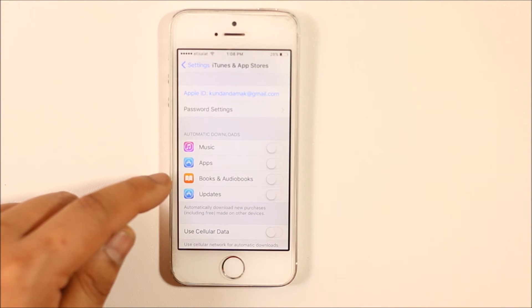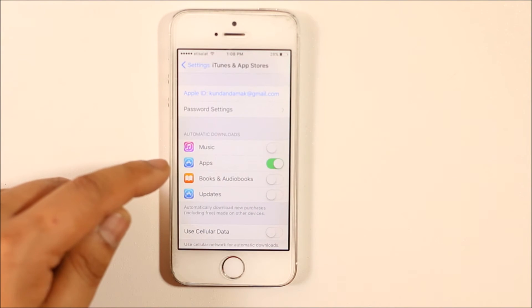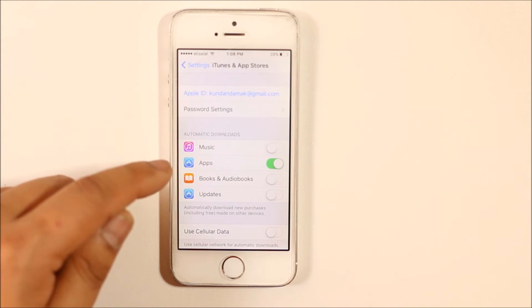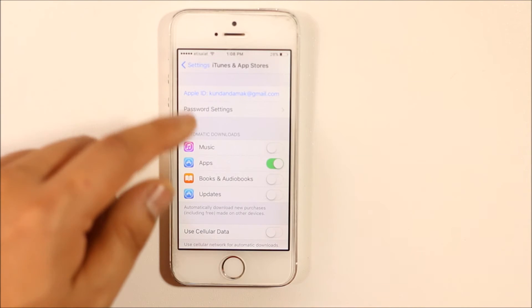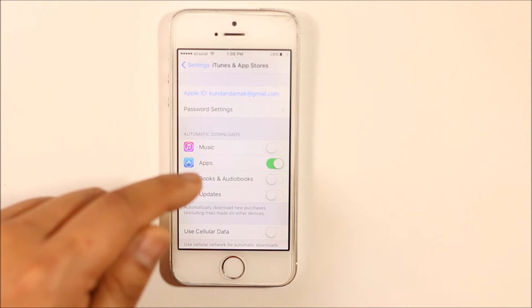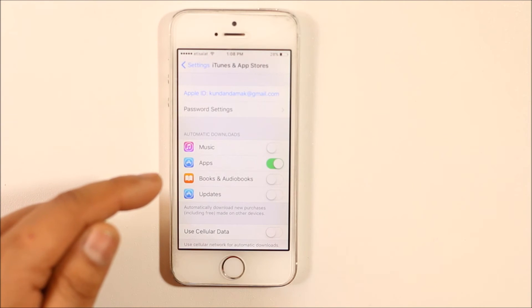Right now it is disabled. If this is enabled on both devices, whatever you install on this iPhone will also be installed on the other iPhone or iPad.